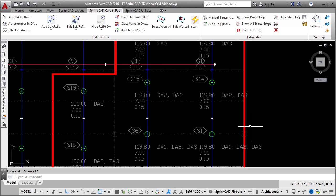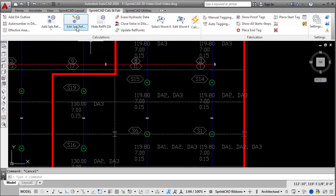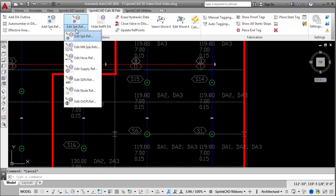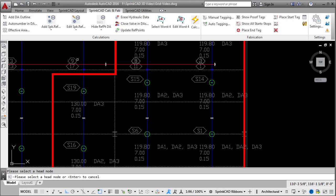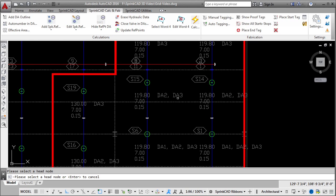Water supplies, pumps, hoses, and sprinkler reference points are easily set up with dialog boxes for hydraulic calculations.